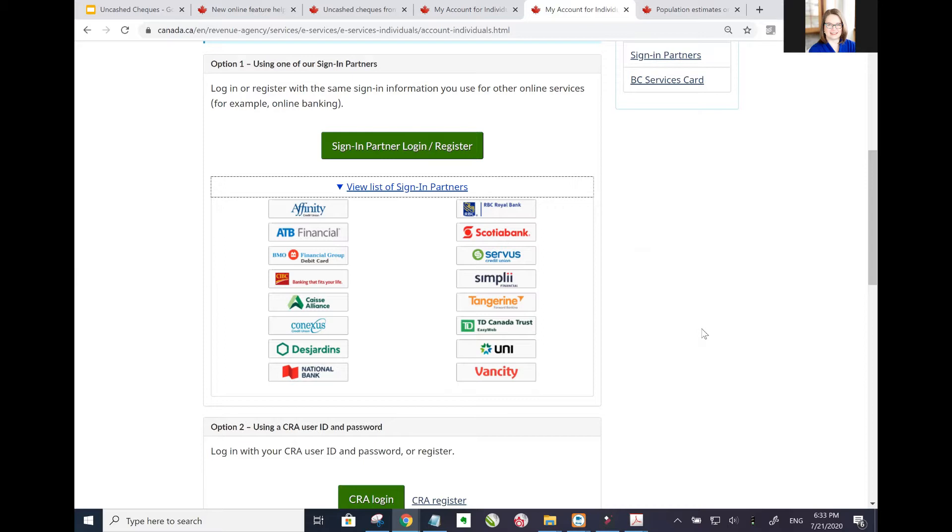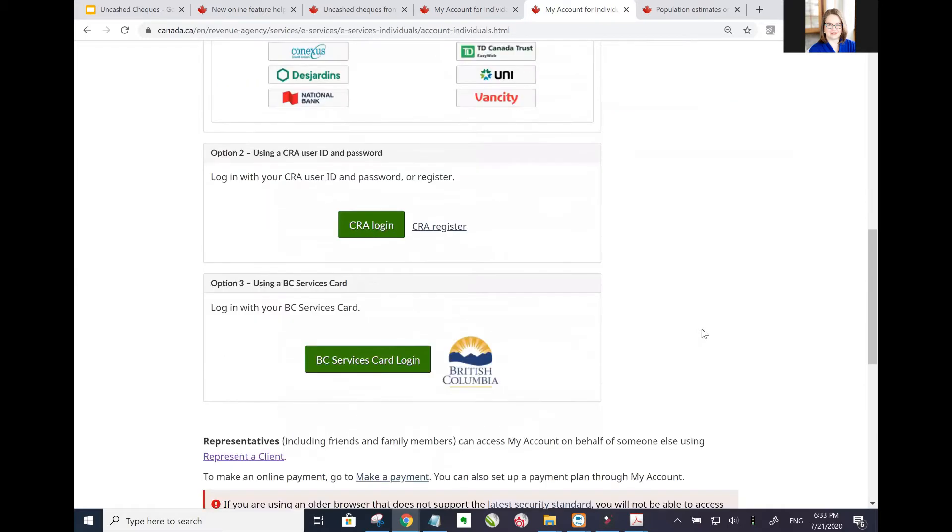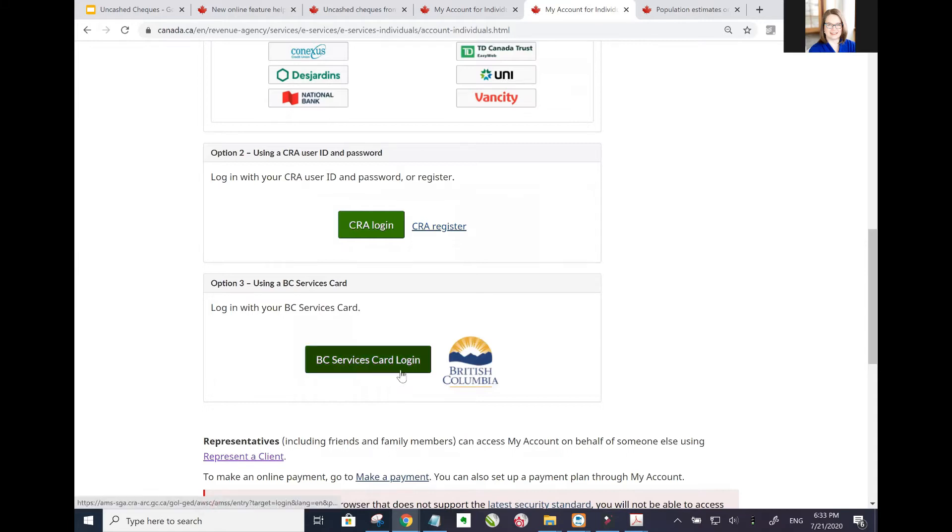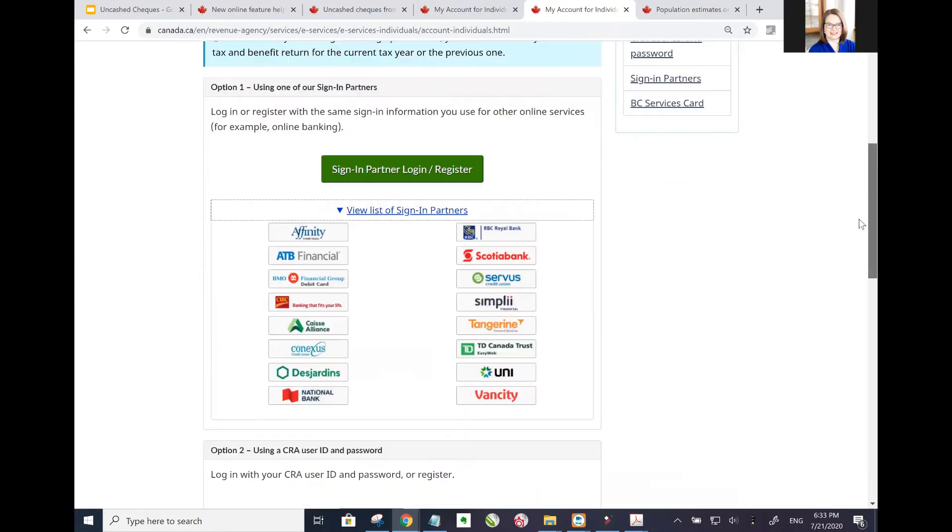Your other option is that you can just create a username and password by registering directly with the CRA. Or if you're in British Columbia, you can use your BC Services Card to log in.